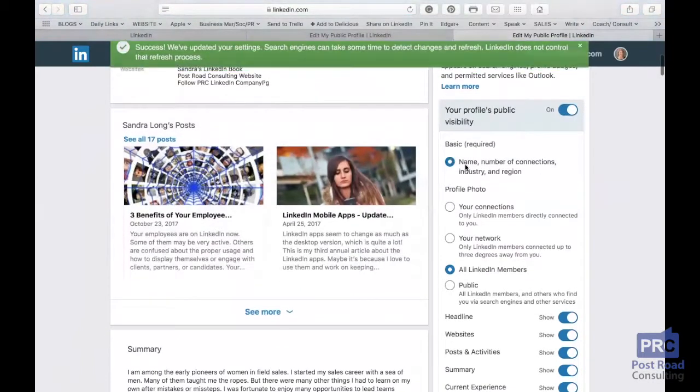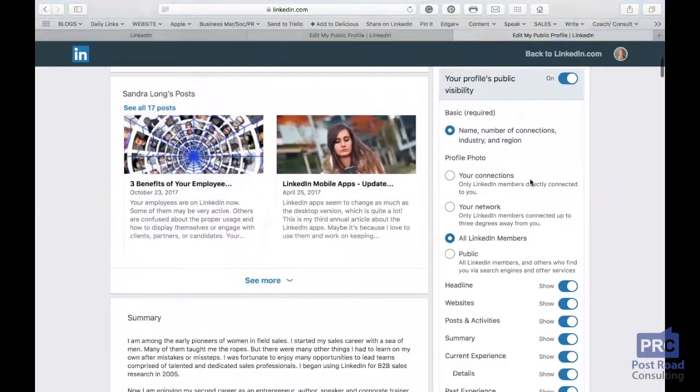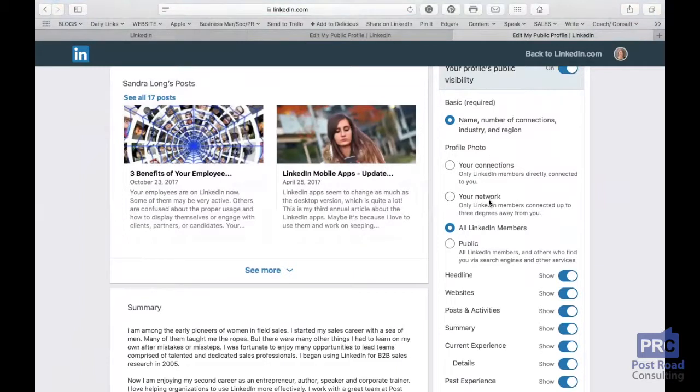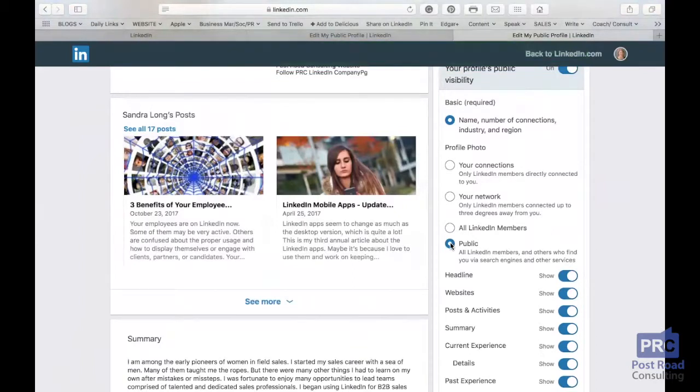So basic is your name, number of connections, industry and region. Now what I'm going to do here, profile photo, connections, these are your connections, your network, LinkedIn members are public. And I'm going to click on public to make that change because I want my photo to be a part of my profile that people find from Google.